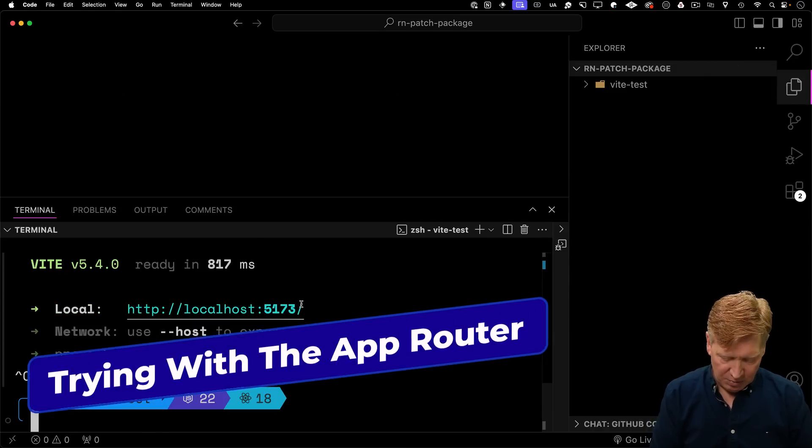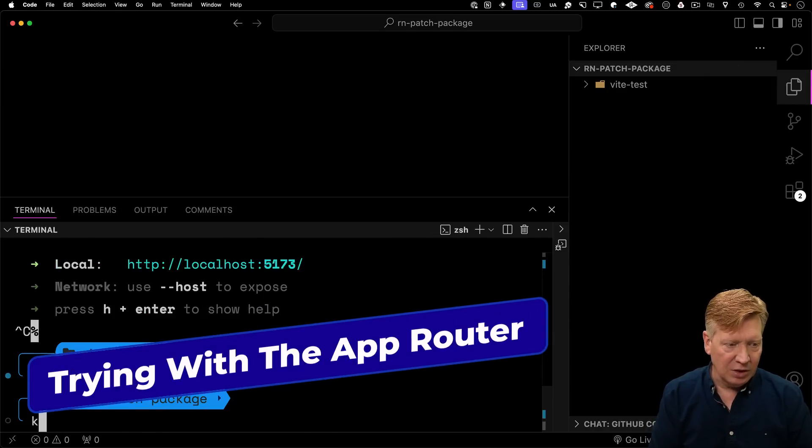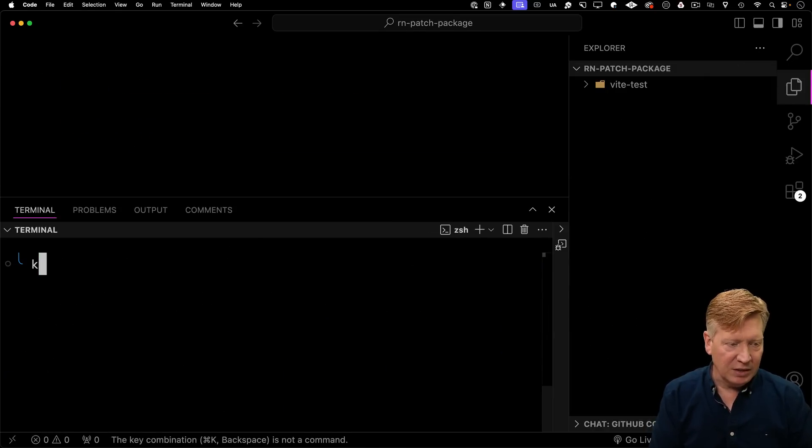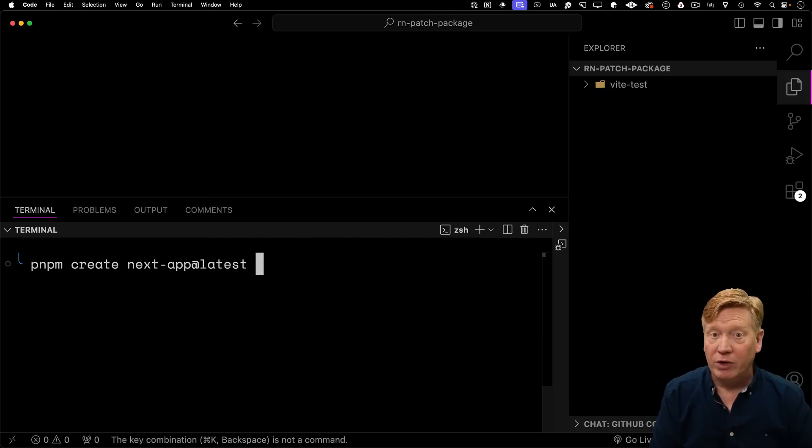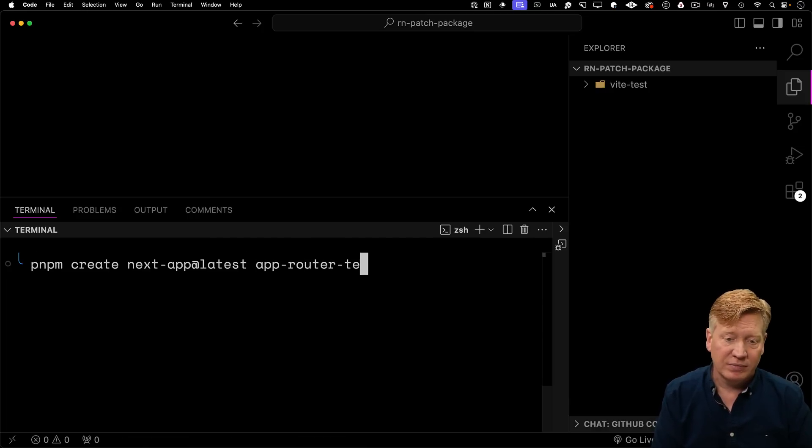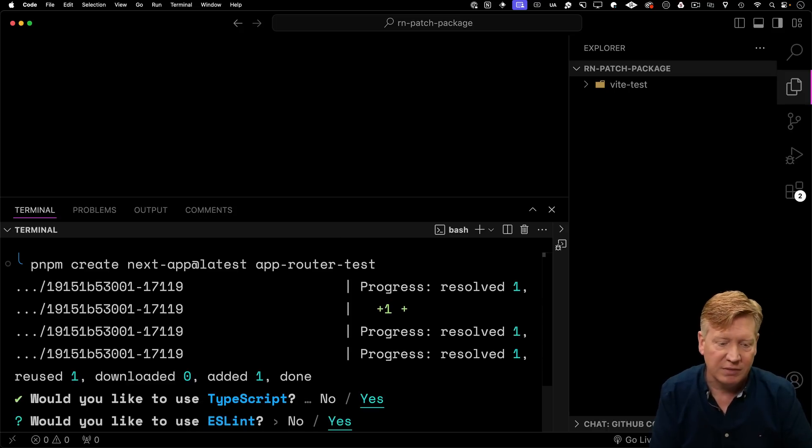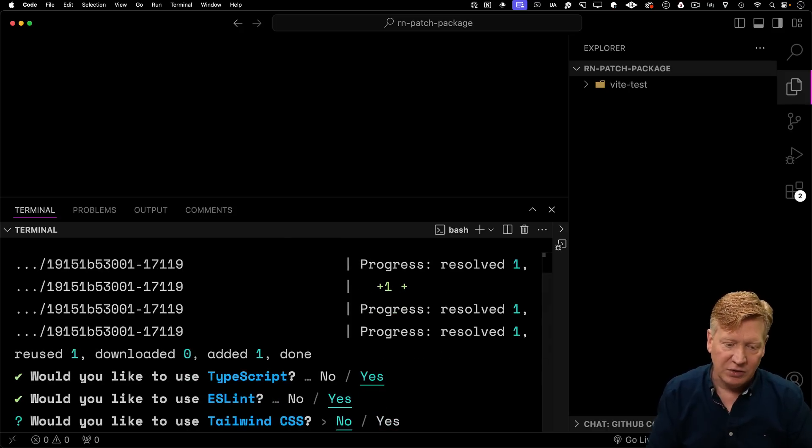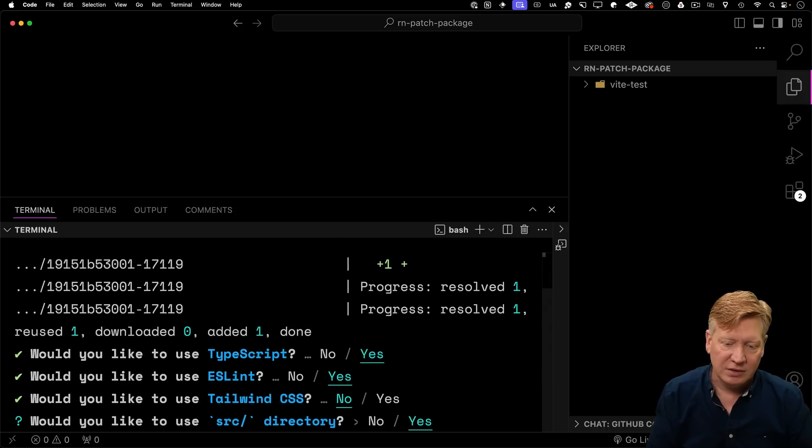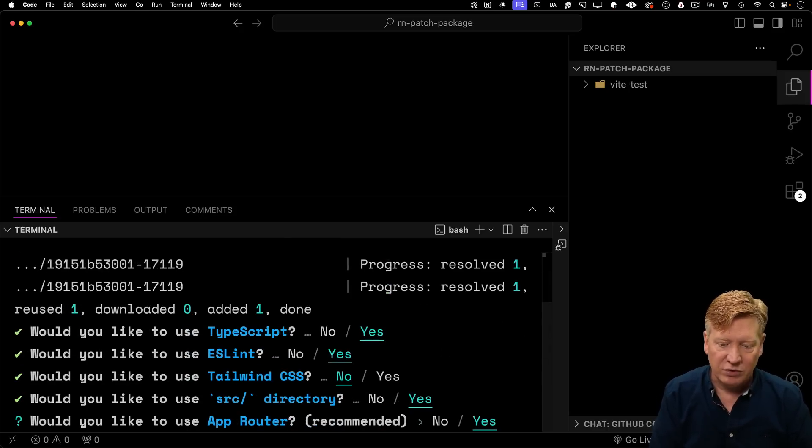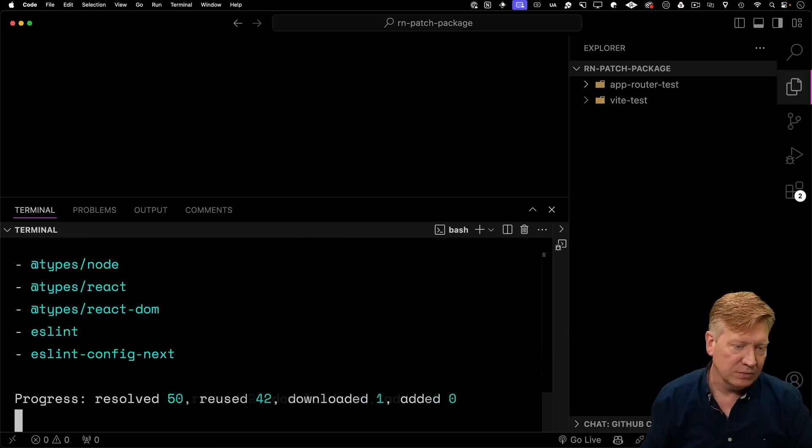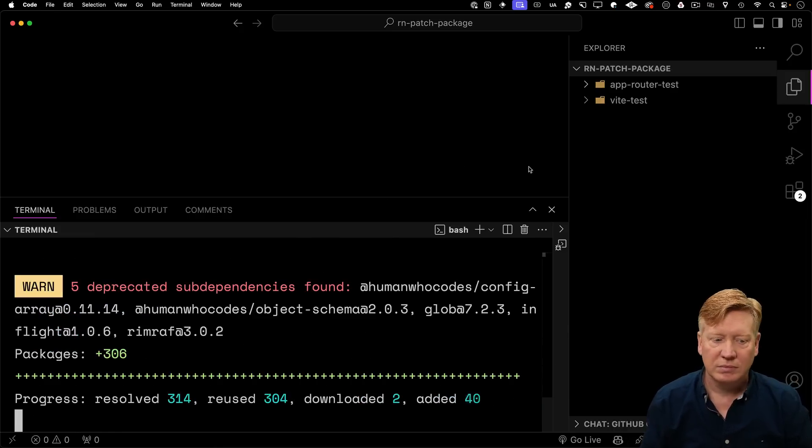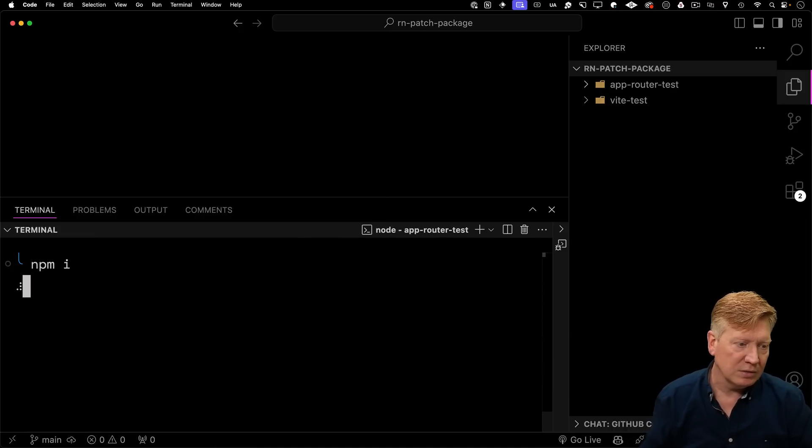So to do that, I'm going to go back up into the main directory, and I'm going to create first an app router test. I'll use TypeScript, I'm not going to use tailwind, source directory yes, and there you go.